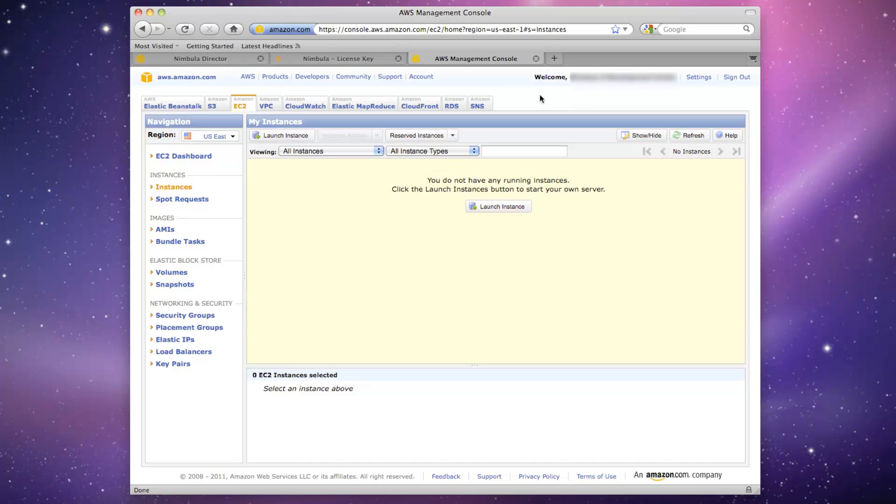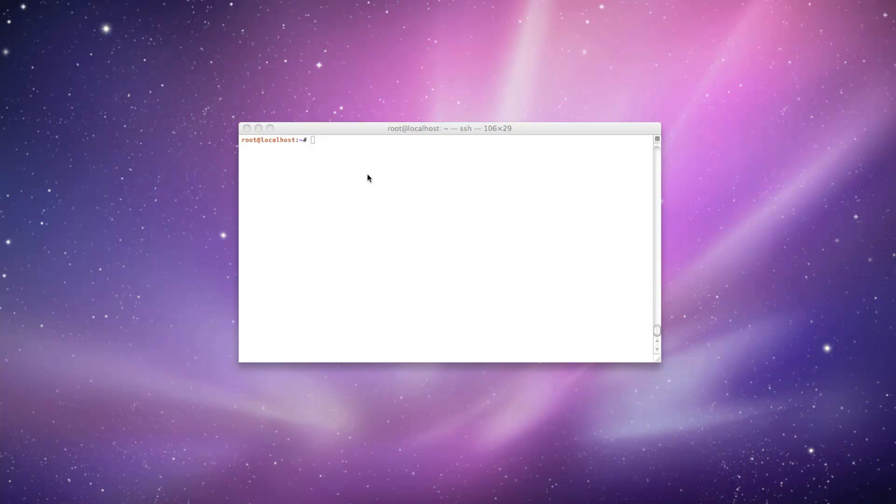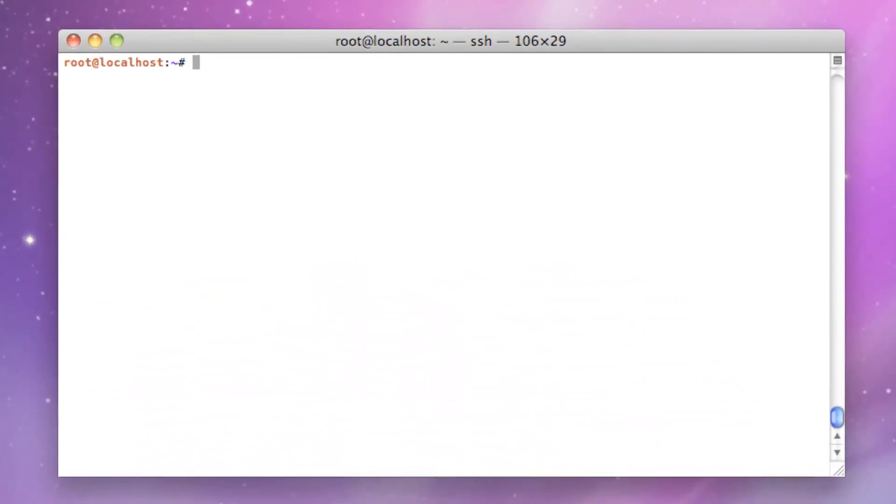Now let's bring up a terminal window pre-configured with Nebula Director's command line interface, which gives us access to the Nebula Director API.